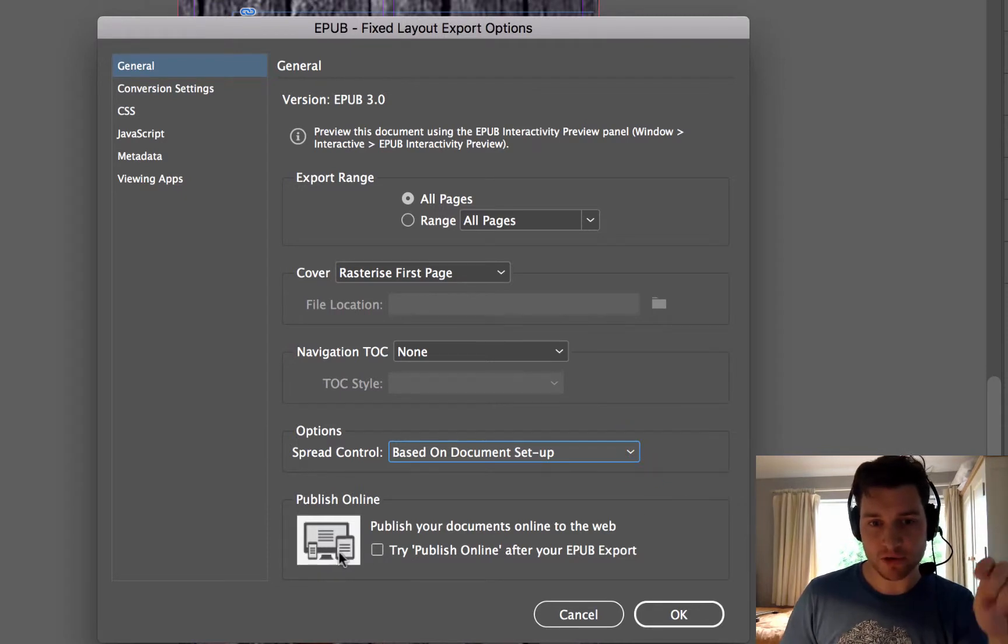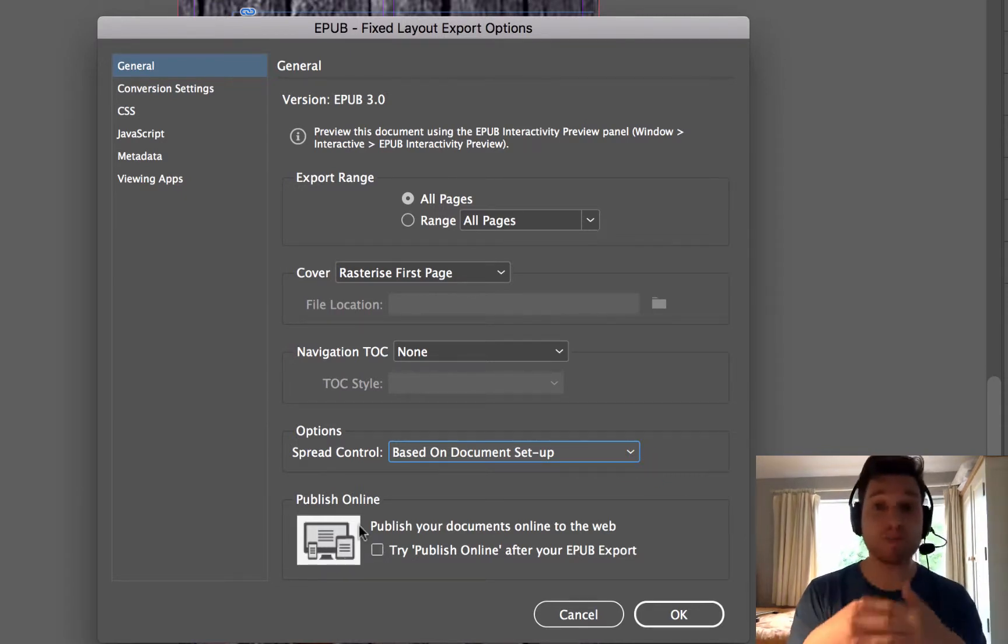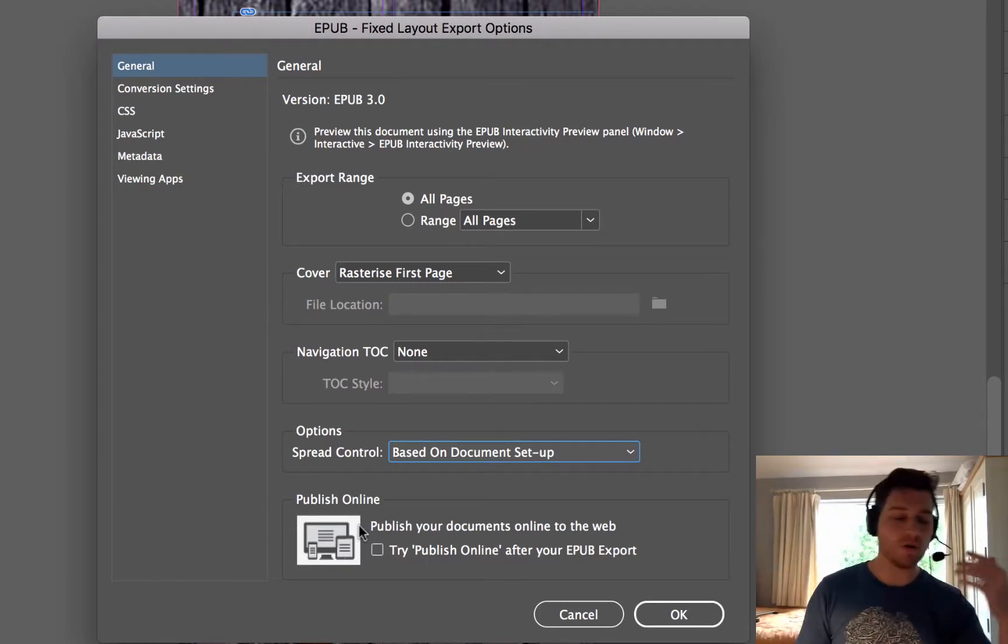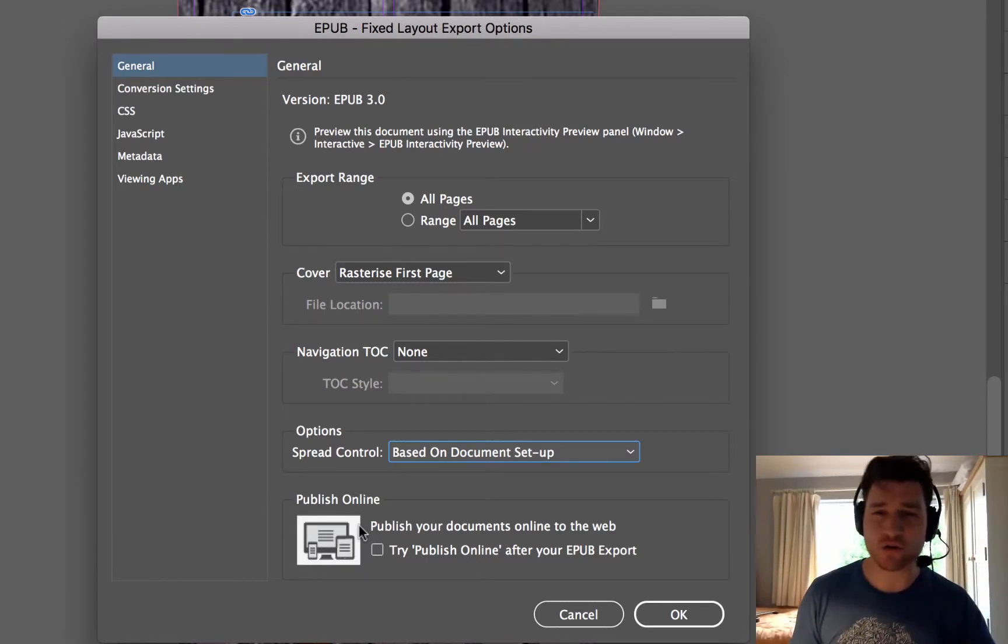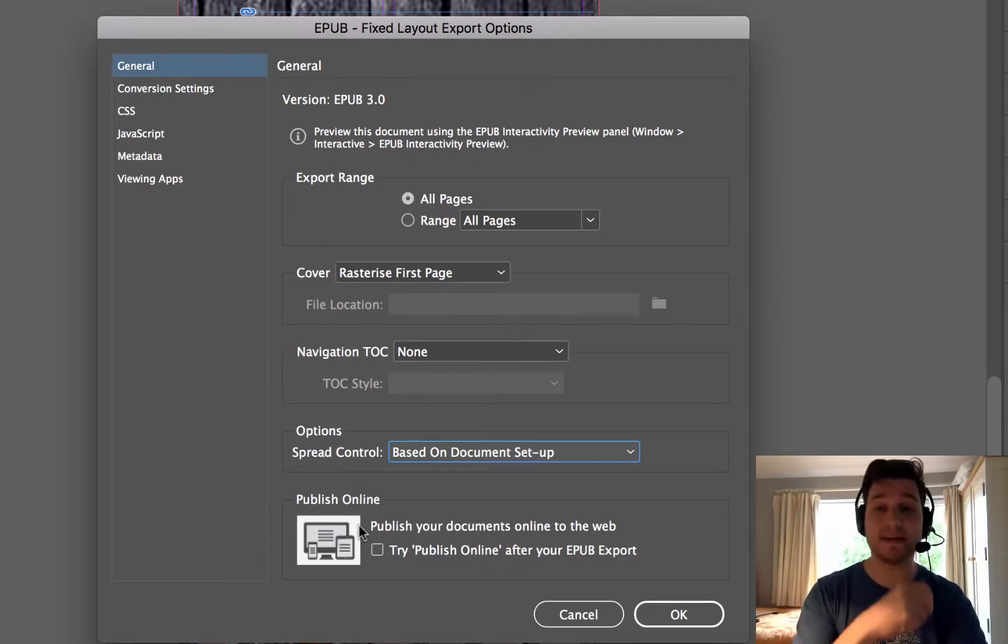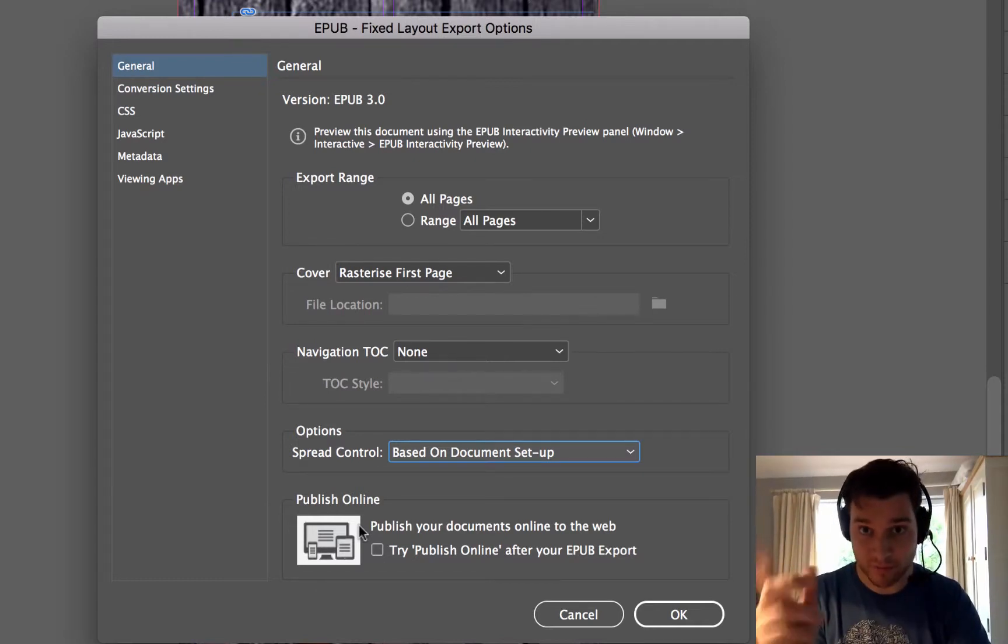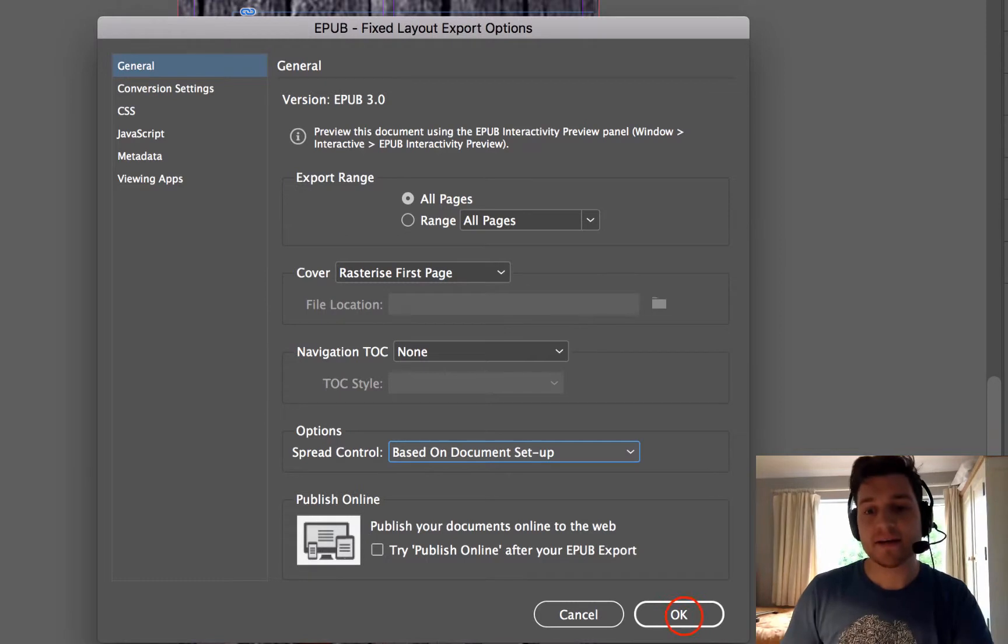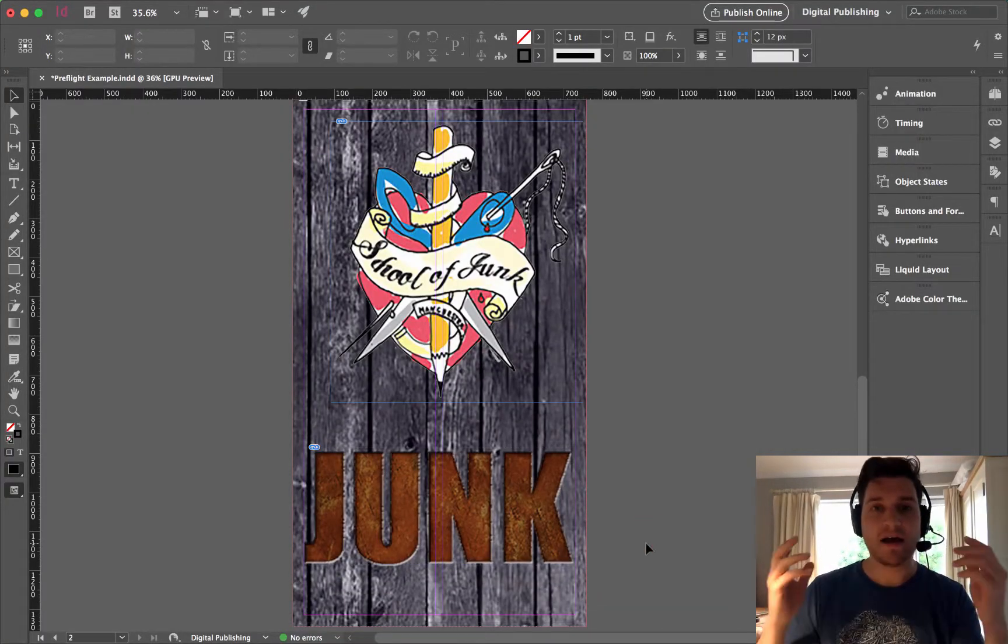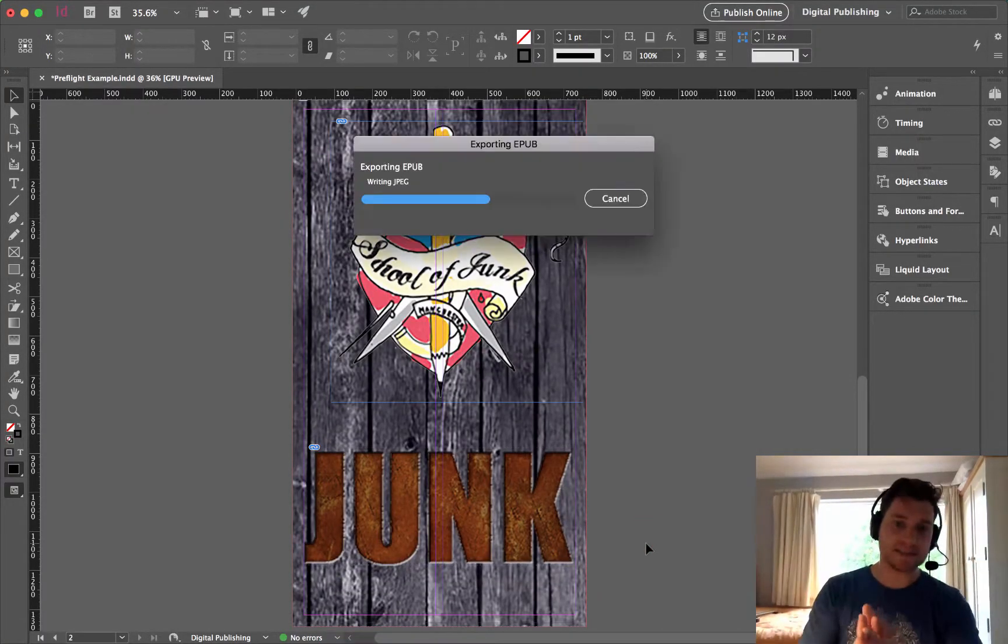The final option is publish online. Now that is an Adobe option so that you can share items online without having to go through Dropbox or Google Drive or something. But I'm not going to do that because all I care about right now is making an EPUB and submitting it via Blackboard for my coursework. So I'm going to click OK and I'm done. That is as simple as it is.